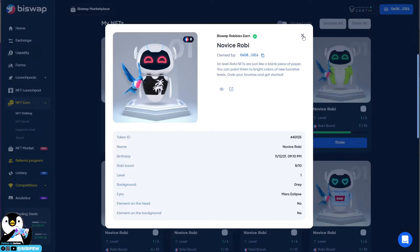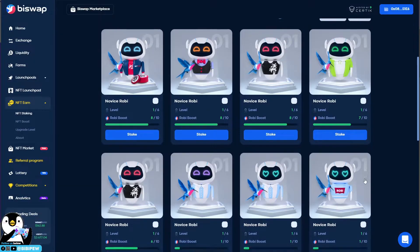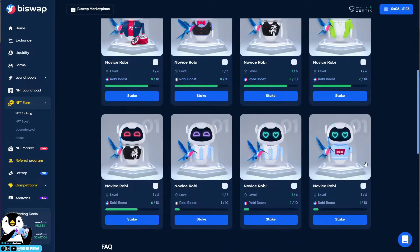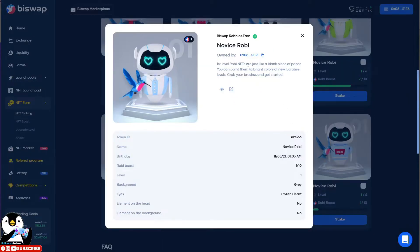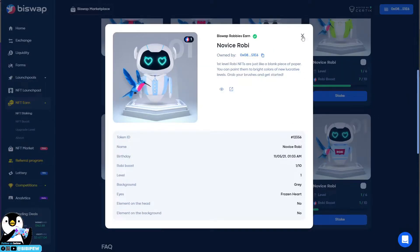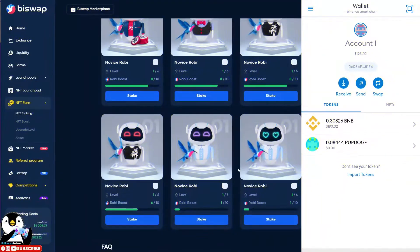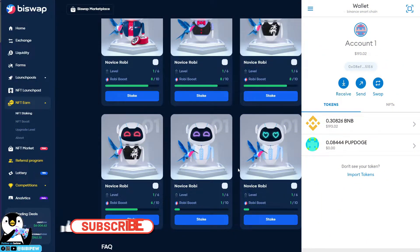For example, I have 8 NFTs here, so I will need to have all 8 NFT ID numbers. After that, I will be transferring them to MetaMask. Right now you will need to go to your MetaMask.